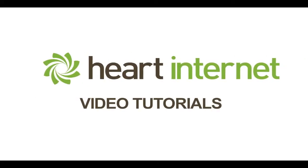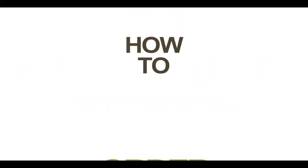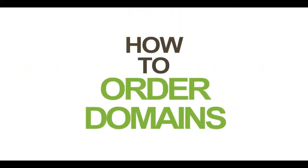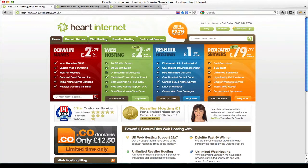This video demonstration is brought to you by HeartInternet, the UK's number one reseller hosting company. Hi, this is Ben from HeartInternet and in this video tutorial I'm going to walk you through the process of searching for and also purchasing a domain name.